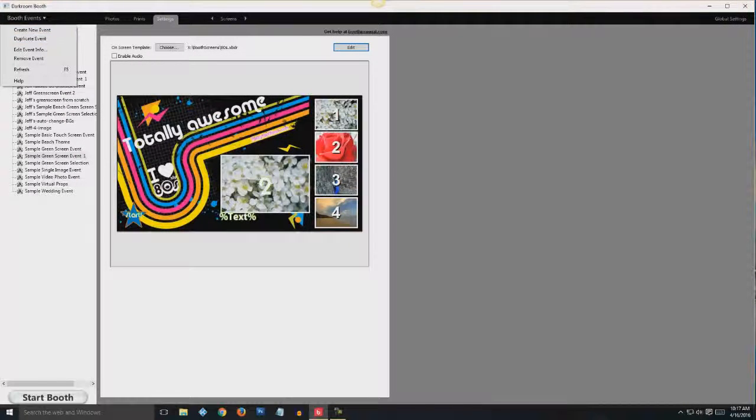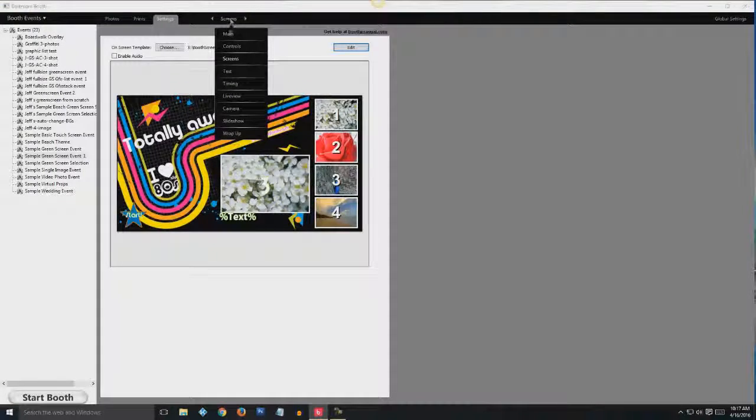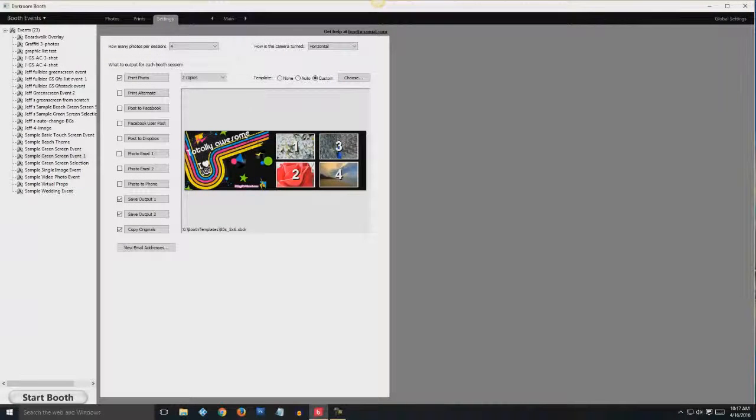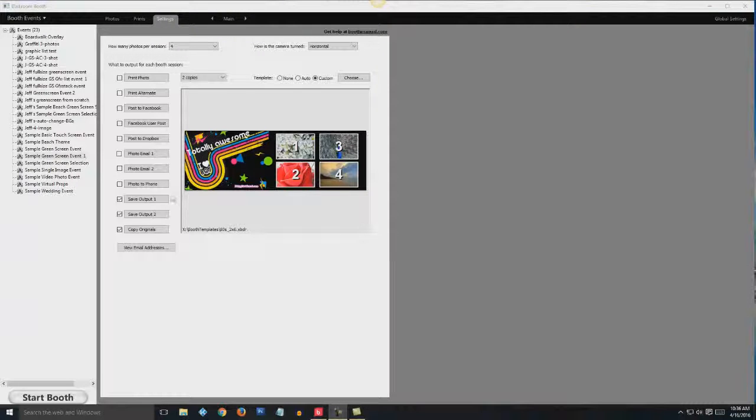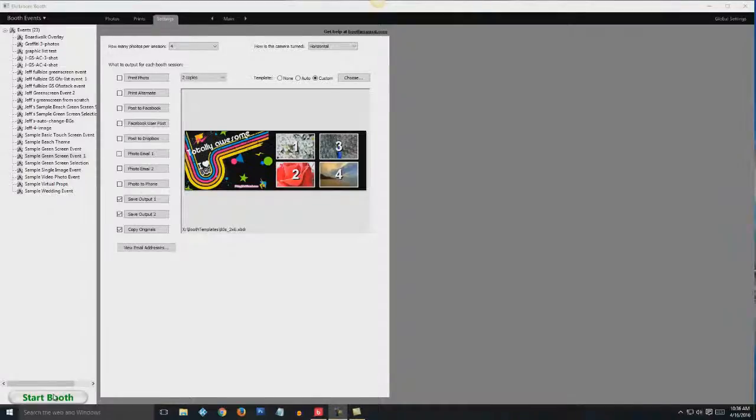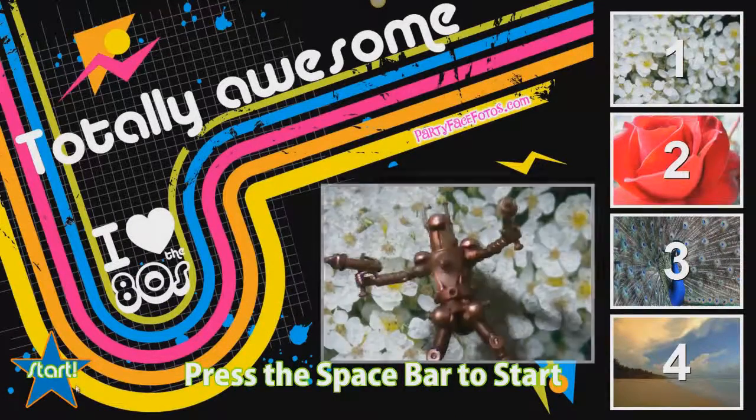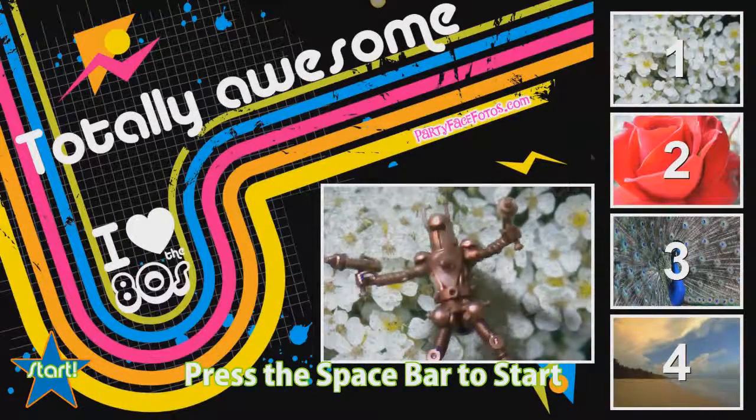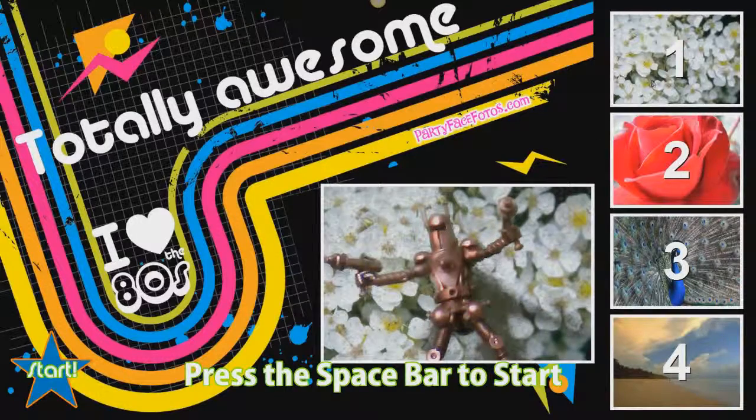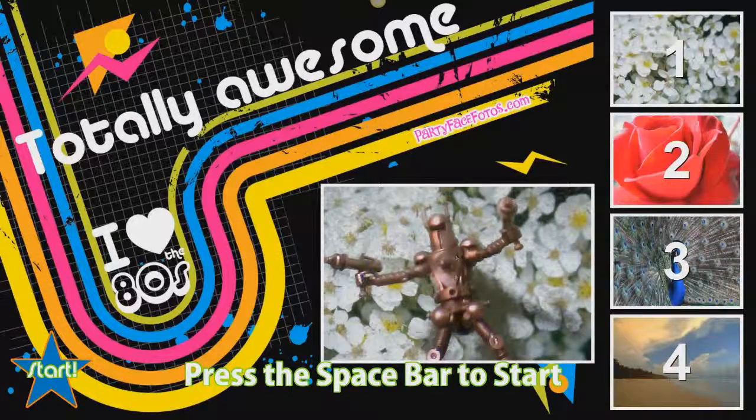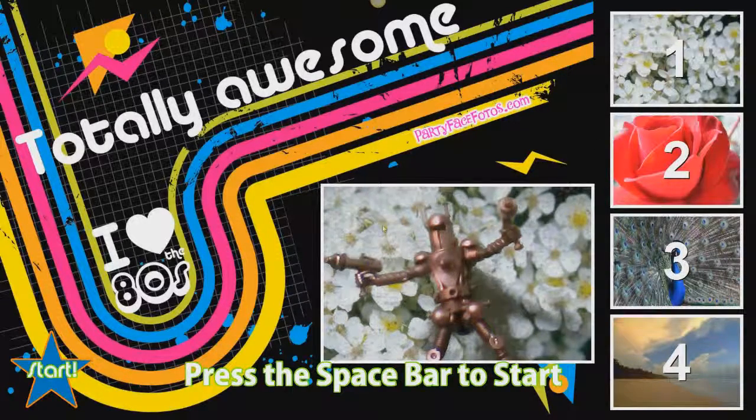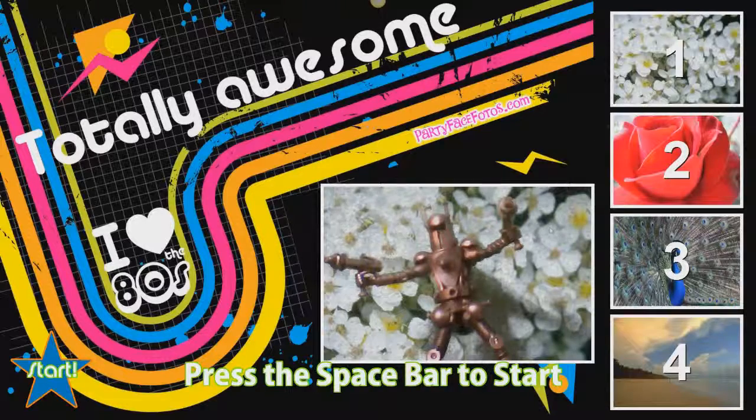OK. You're done. So go ahead and hit save in the upper left. And now your new images are here. They're also in main. You're ready to do a shoot. So let's click the start booth and we'll do a session.